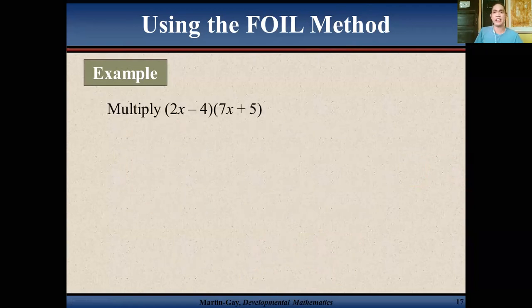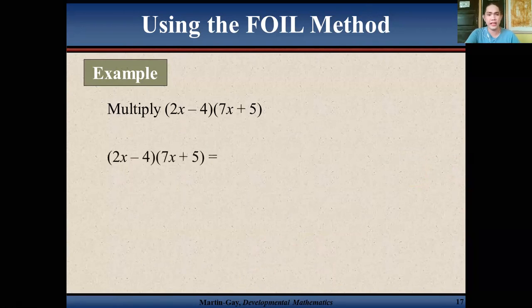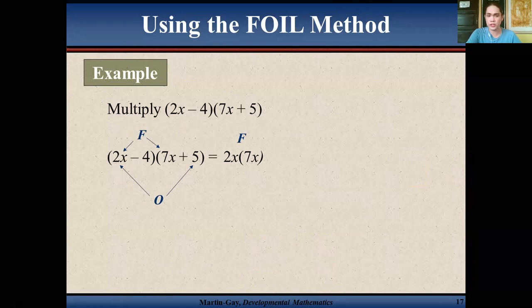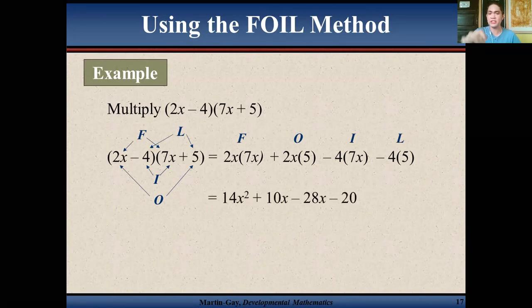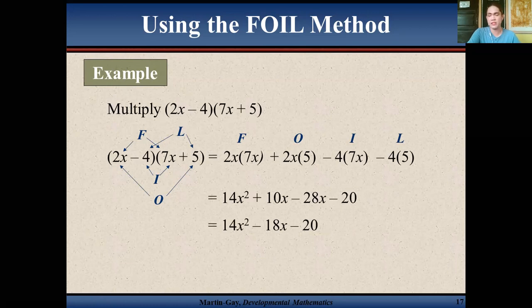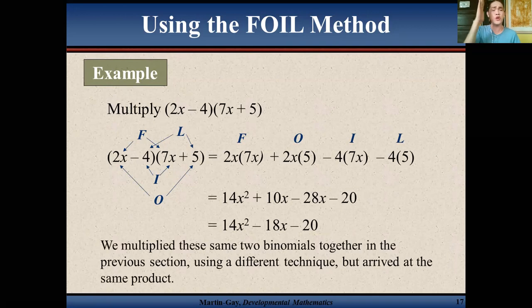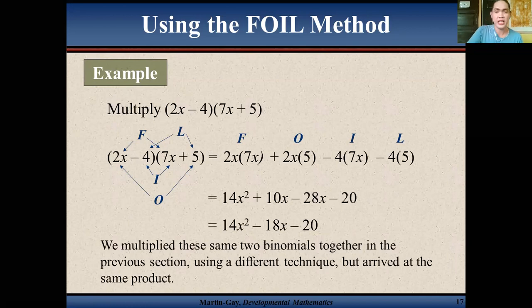Now let's have a drill. Using FOIL: 2x times 7x is your F giving 14x². Your O is 2x and 5x. Your I is negative 4 and 7x. And your L is negative 4 and 5. Multiplying gives 14x² plus 10x minus 28x minus 20. Combining O and I gives 14x² minus 18x minus 20. Note: these are the same two binomials multiplied earlier using a different technique, arriving at the same product. Always remember: FOIL is only applicable for binomial by a binomial.